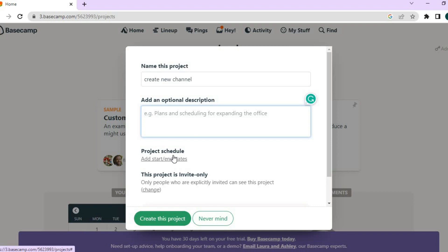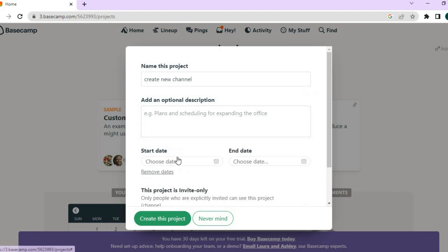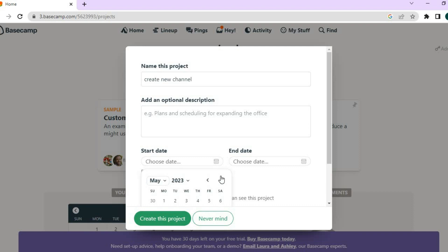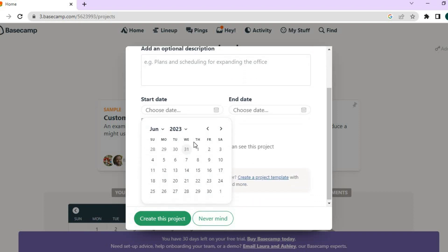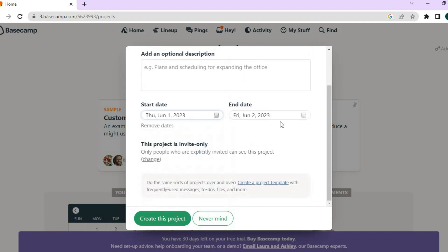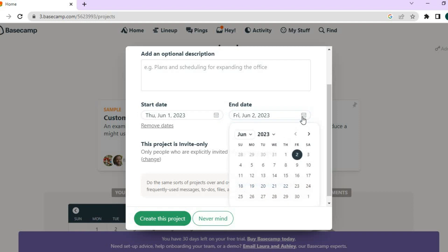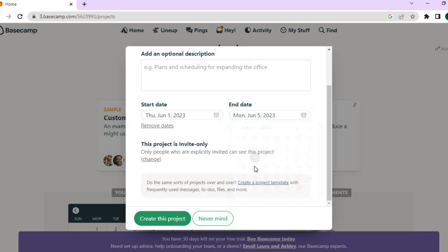Then you could type in the description right there. After you have typed in the description, you can choose the start and end date. So let me choose the start date right here. So my start date will be, let me scroll down so I can see the calendar better. It will be the 1st of June, and the end date will be the 5th of June.